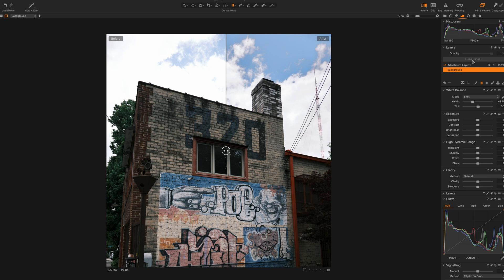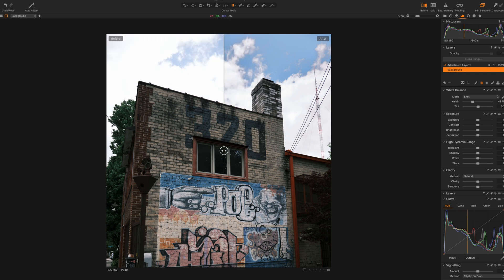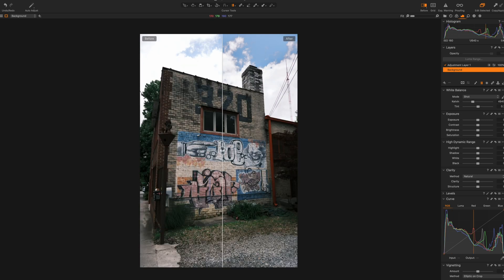By just a couple of clicks — adding that adjustment layer, the gradient mask, and then identifying which specific parts of the luminosity you want to edit by going into Luma Range and doing your edits — you've affected only the sky, brought back that information, and you're not affecting the rest of your image.